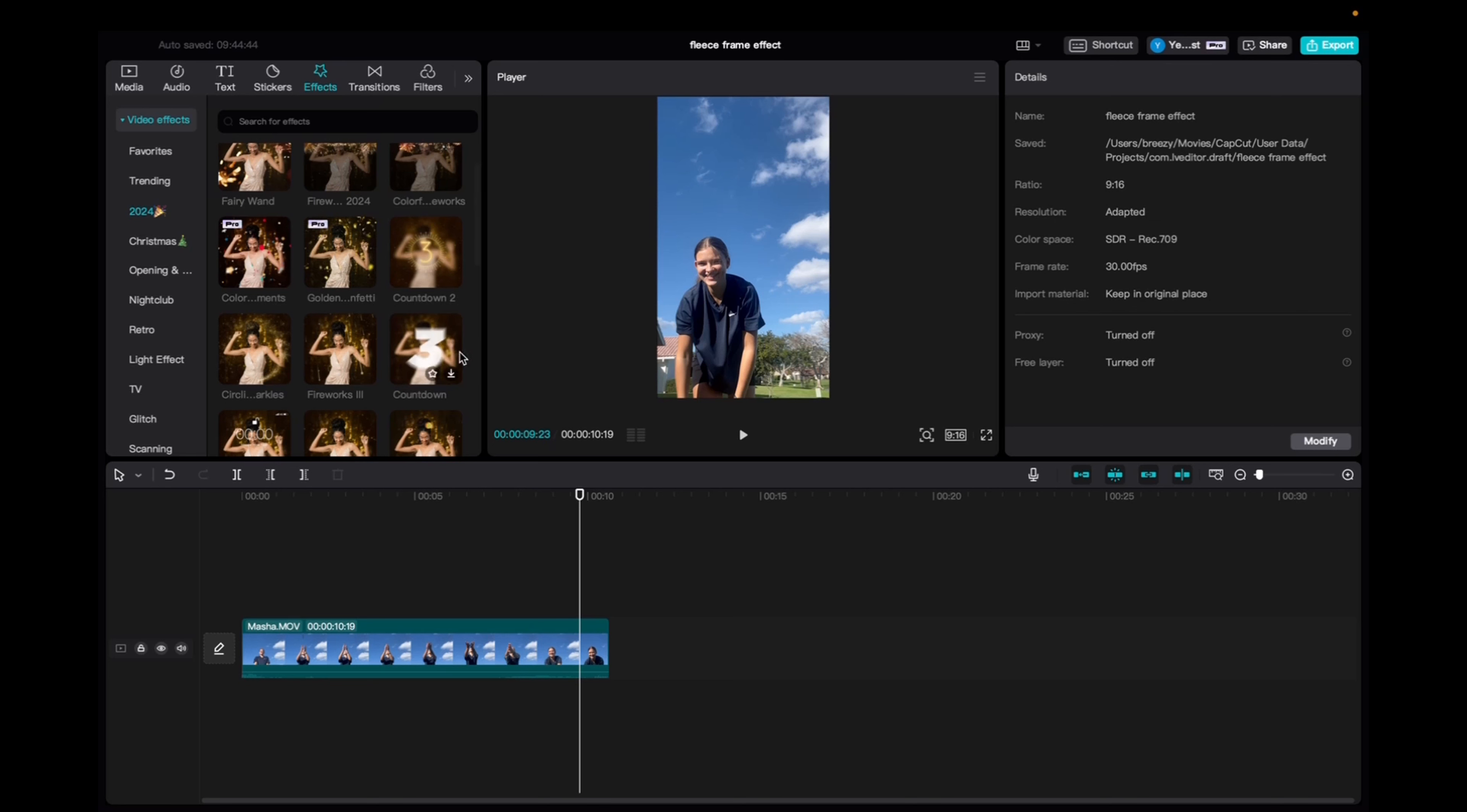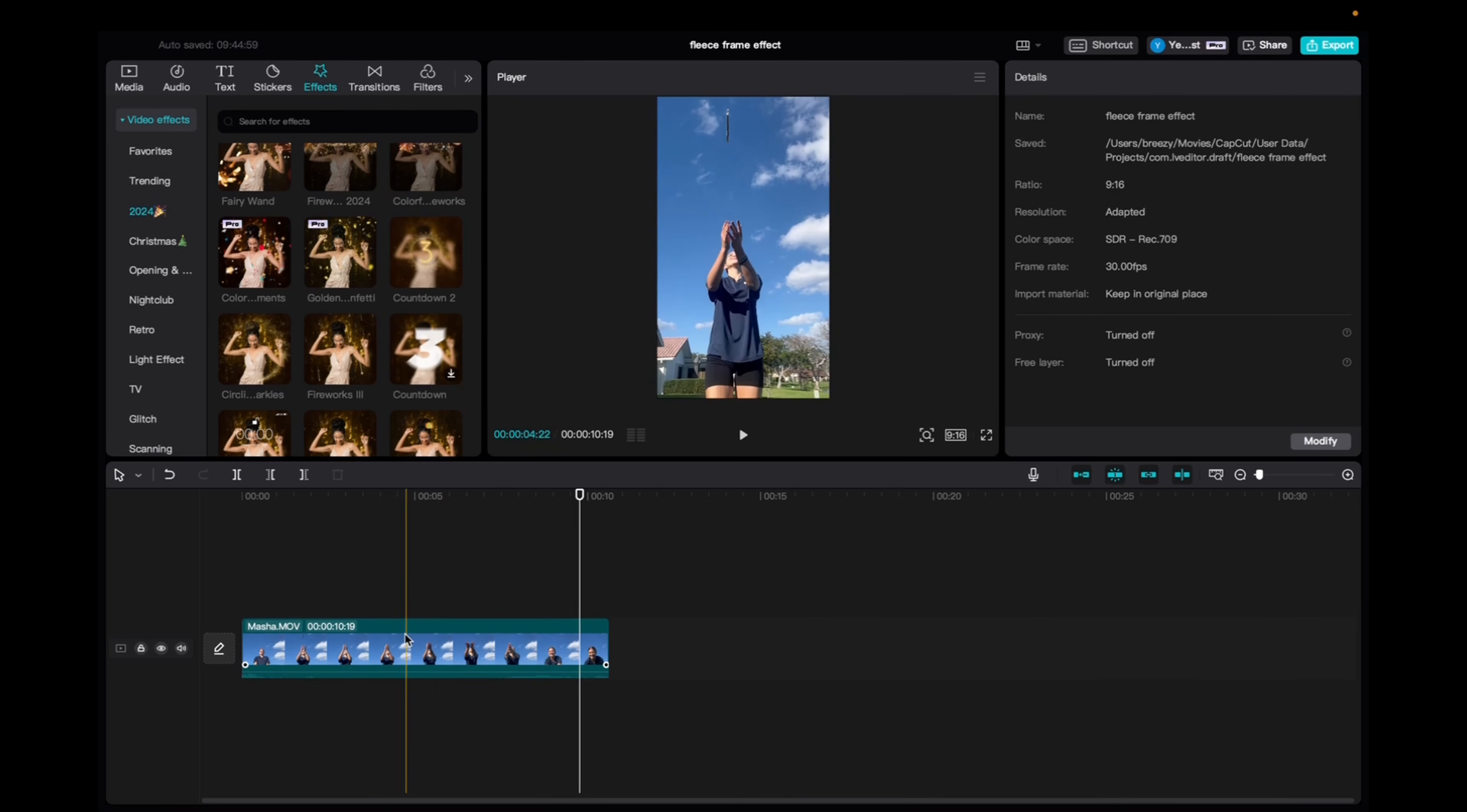So initially what you're going to want to do is go up to media, click and drag your clip to the timeline, and now we're going to go up to effects.